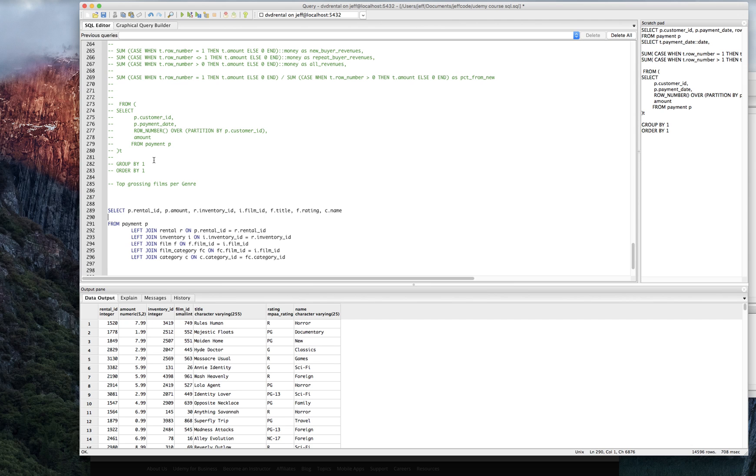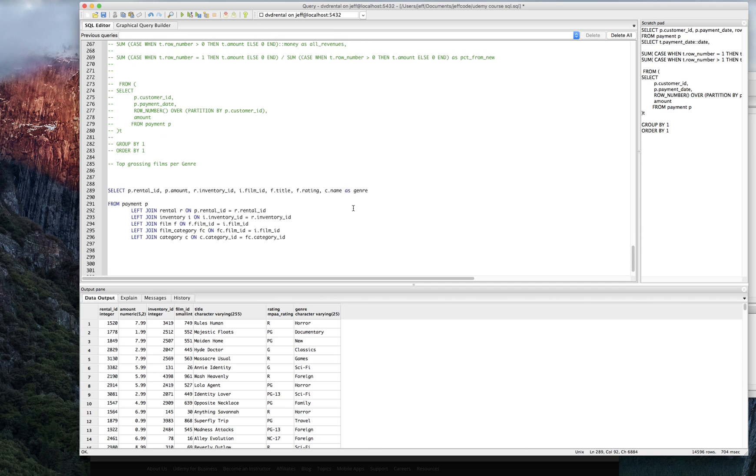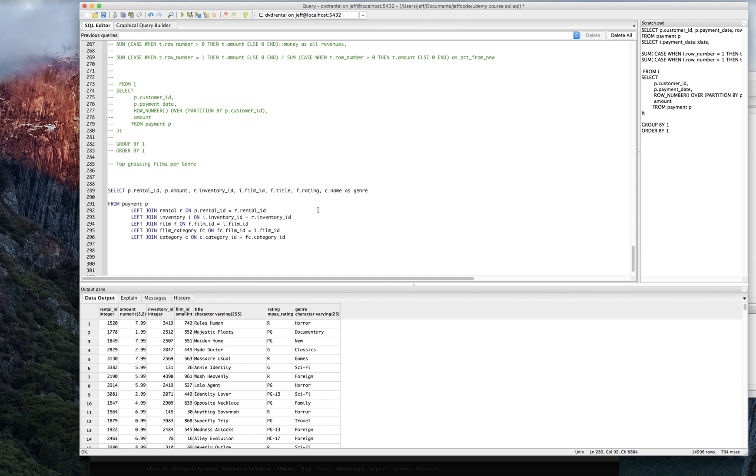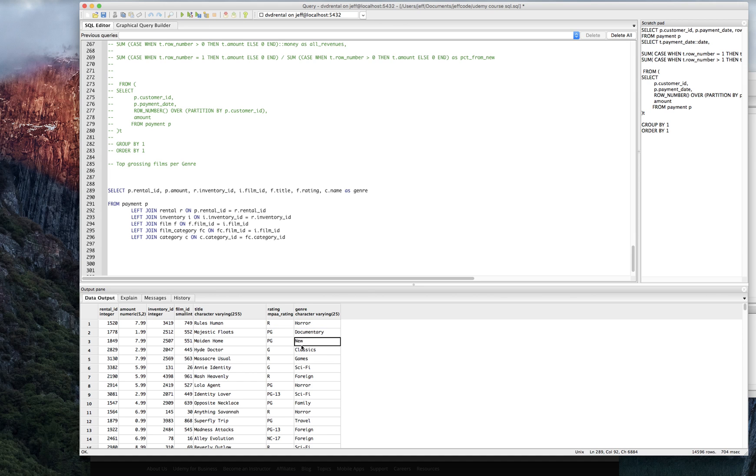So the question was, what are the top grossing films per genre? And I guess we can call name as genre, that wouldn't hurt. And what if we wanted to say, instead of just the top grossing films per genre, we wanted to see what the top genre was per rating. So the top genre per rating would be like, within R, what is the most popular? And by most popular, I mean highest grossing in revenue. So let's do that.